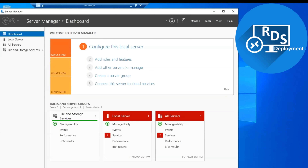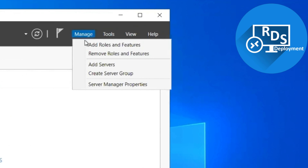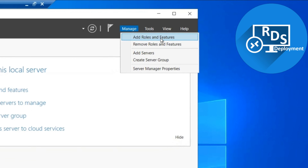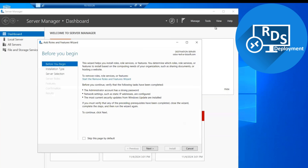We are on our Server 2022 and we have the Server Manager window. From here we will start the deployment of Remote Desktop Services and see what features and options are available. We just need to click on the Manage button and here we find Add Roles and Features, so we will click on this option and proceed with the deployment of RDS.